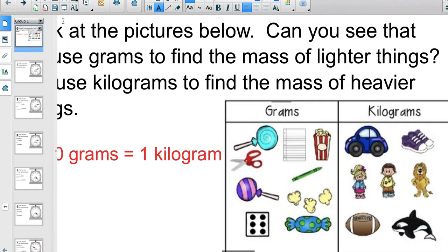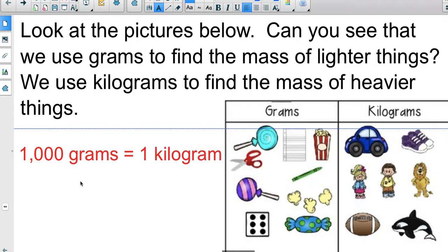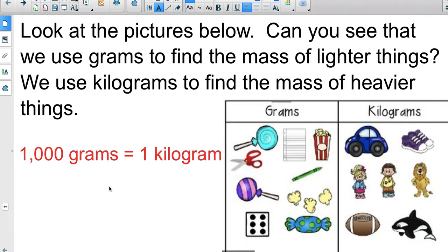Hello third graders. Today we're going to continue looking at problems to find mass using grams and kilograms. We understand from previous lessons that we use grams for lighter things like scissors, crowns, and popcorn, and kilograms for heavier things like a person, a football, or a car. Today we also need to know that a thousand grams equals one kilogram, and that 'kilo' means one thousand.